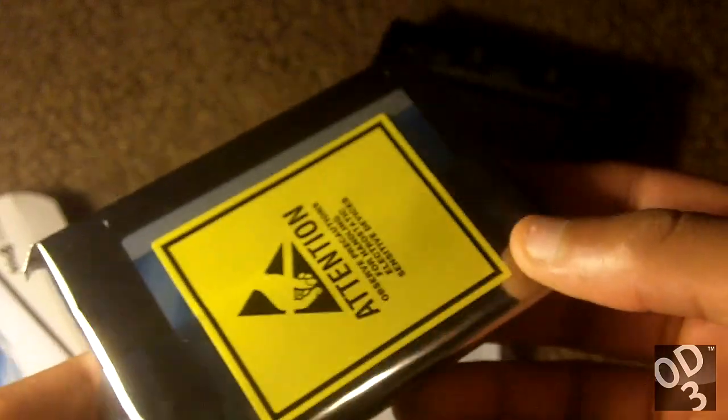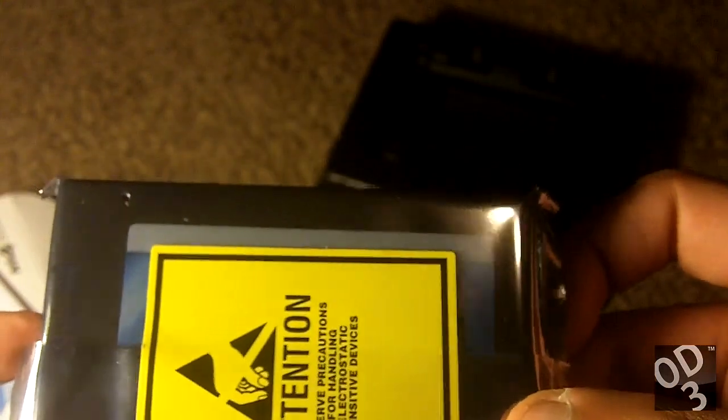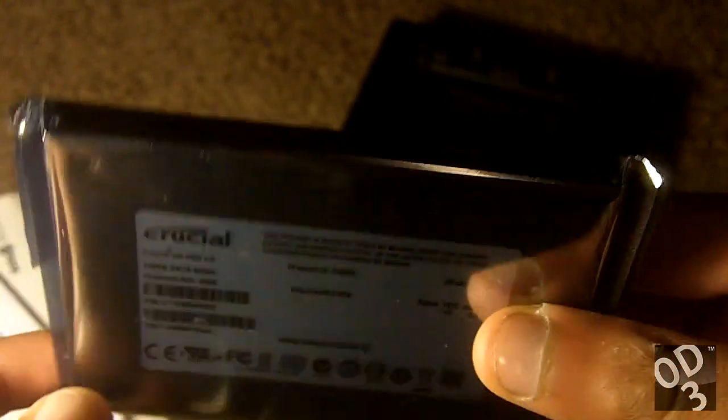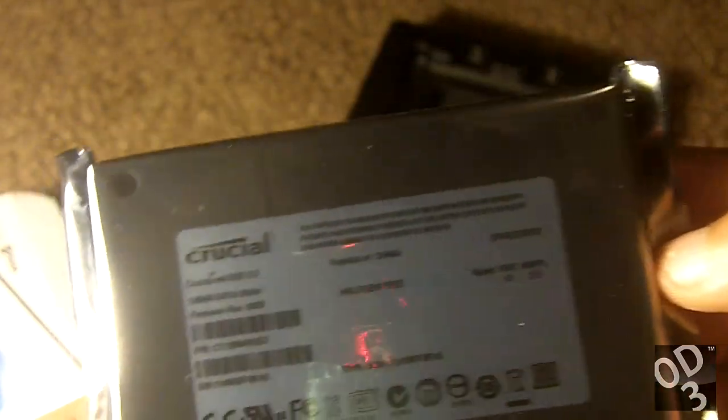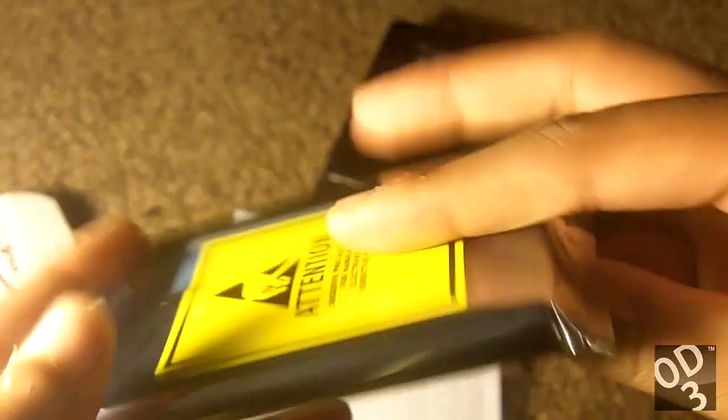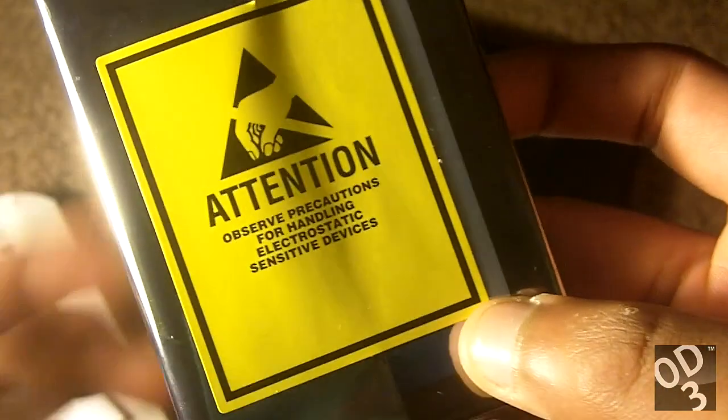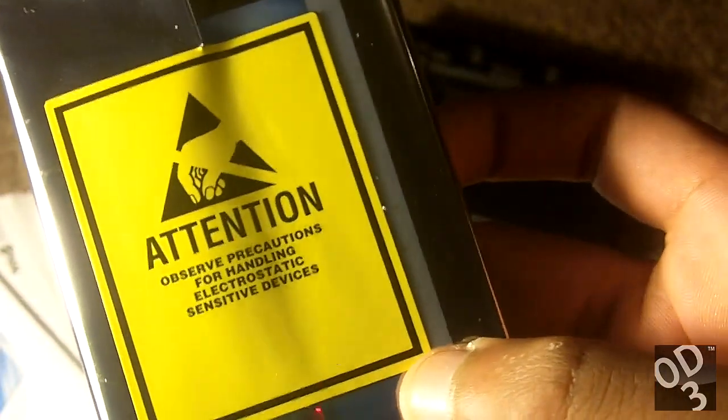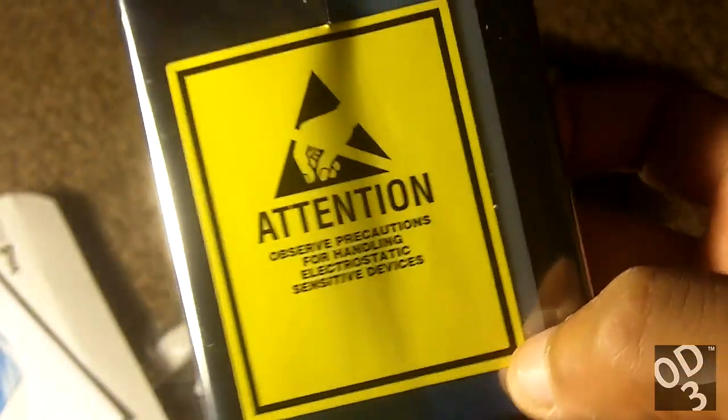So this is a solid-state drive right here. It is protected in the anti-static bag enclosure. I'm just going to open it real quick. It says Attention, Observe Precautions for Handling Electrostatic Sensitive Devices.